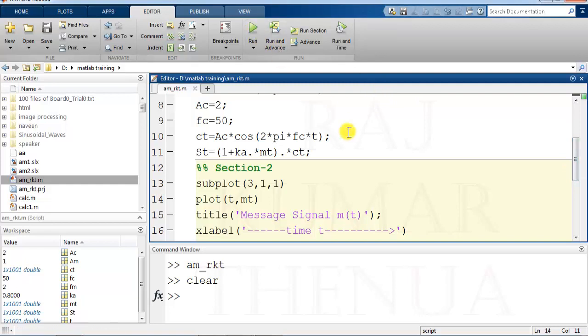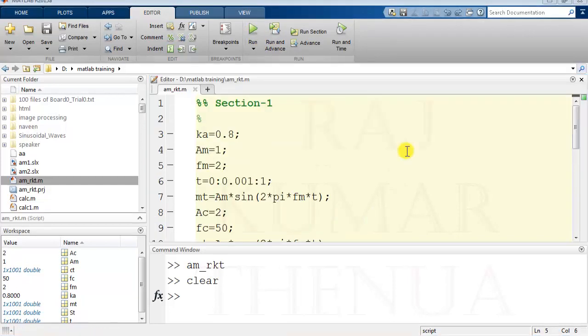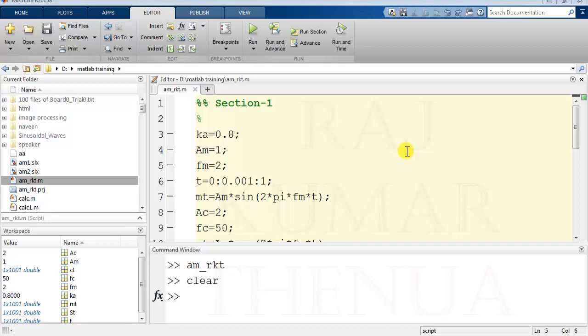It has multiple advantages. First is that debugging of a long program becomes easy. If you divide a program into multiple sections, you can run section-wise and check whether a particular section is working properly or not. Another advantage is that...